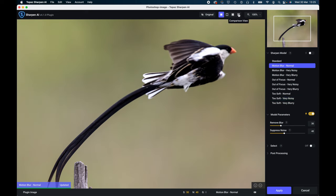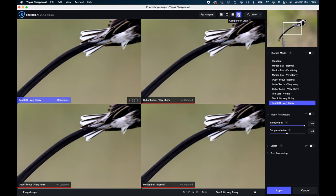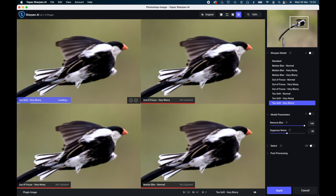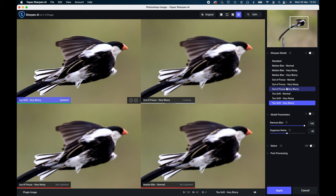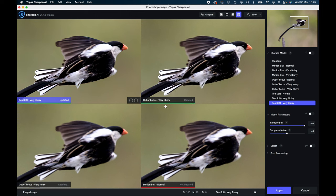Now the comparison view actually gives you four out of these 10 selected sharpen models to view immediately. As you can see, they're all rendering. You'll see the green line come across as they're rendering. It will tell you when they're done and they will render all four.